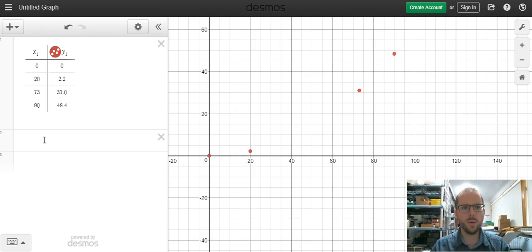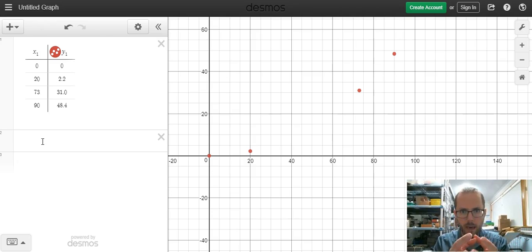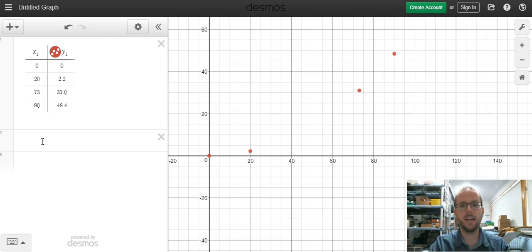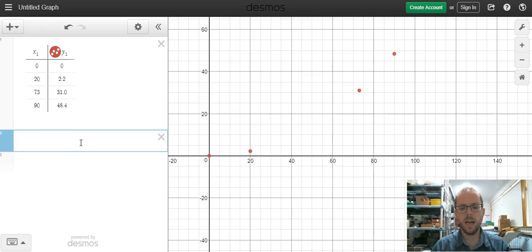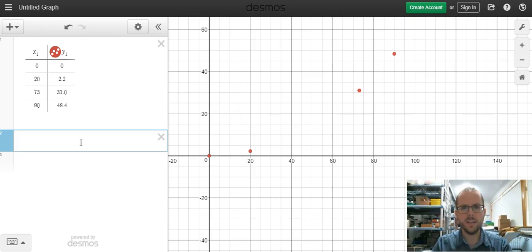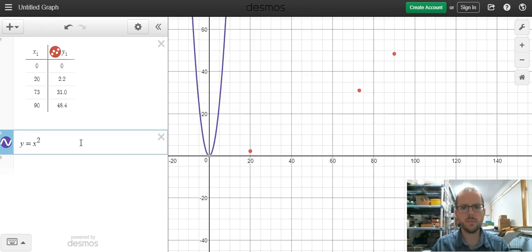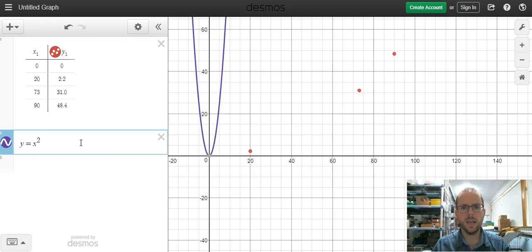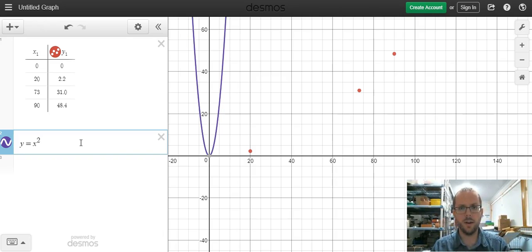So what we can do is add in what's called a function, or an algebra expression, to try and get a line that will best fit these data points. We can click into this next box here. What we have is a variation on y equals x squared, which is a parabola. But you notice that that blue parabola is nowhere near the points that we're actually after, and it also goes both sides of the line.